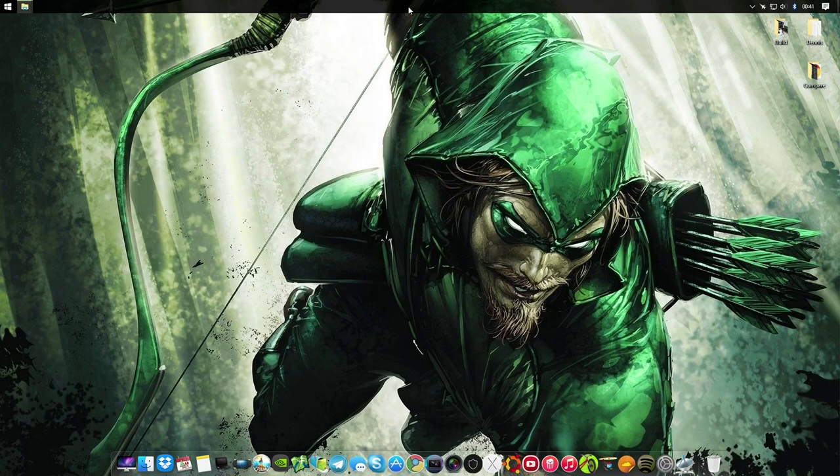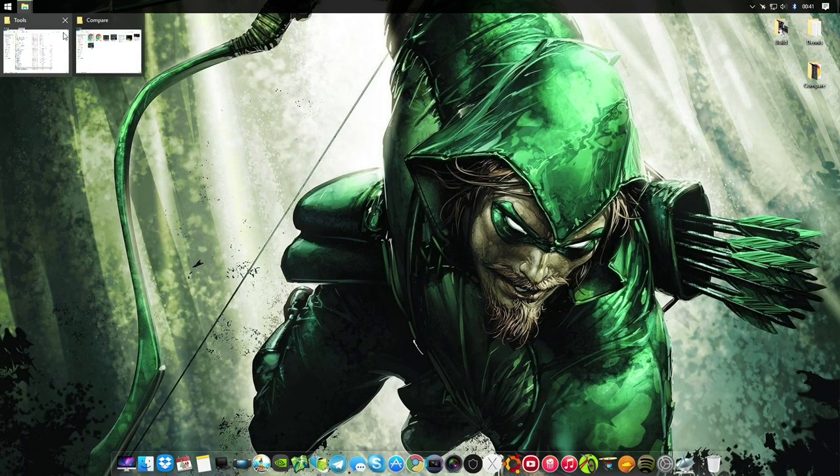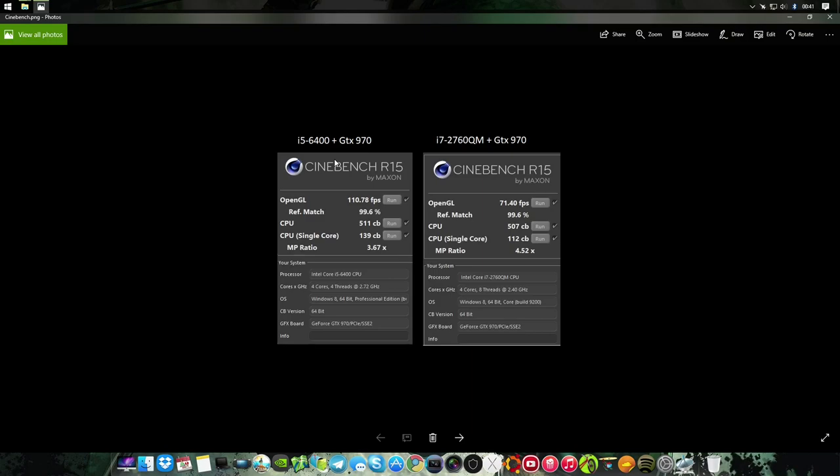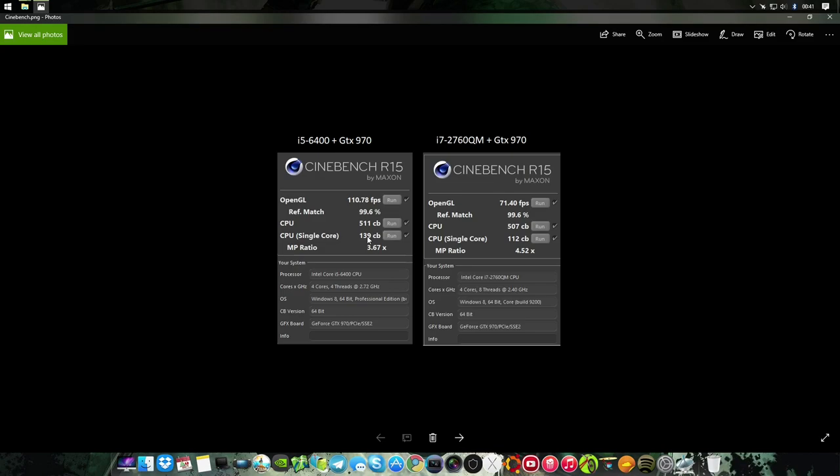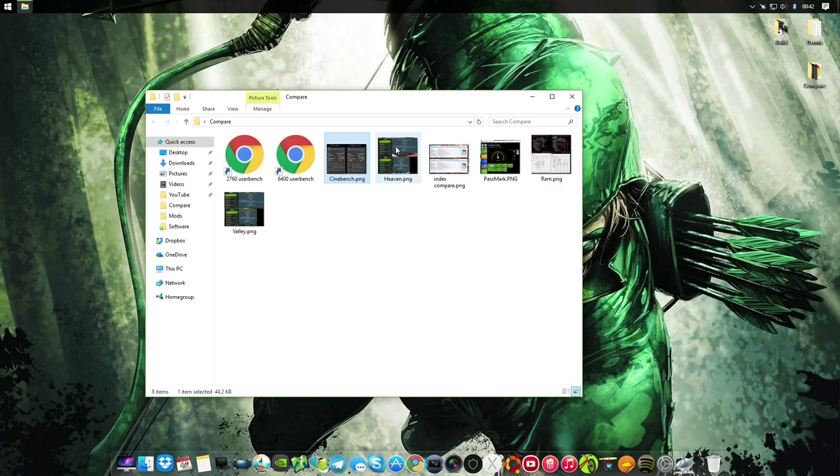I outperform any other banks because I get a really good overclock, but here's the thing, in real world usage, what does it mean? Almost nothing, really, it really doesn't. So I can close out of this, and I'm going to compare some stuff. So we have Cinebench, 6400 against 2760, OpenGL, great, that's good, it got a lot of FPS more, around 40 FPS. Look at this, the multi-core score is the same, it's the same shit people, the desktop CPU. The single core is better.